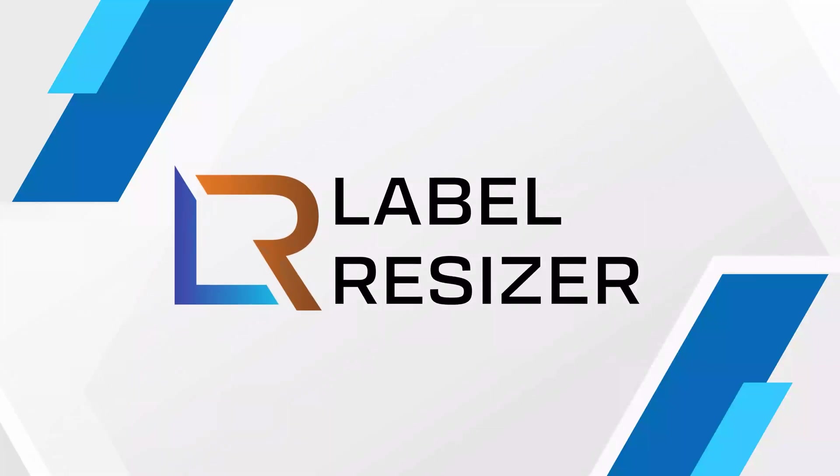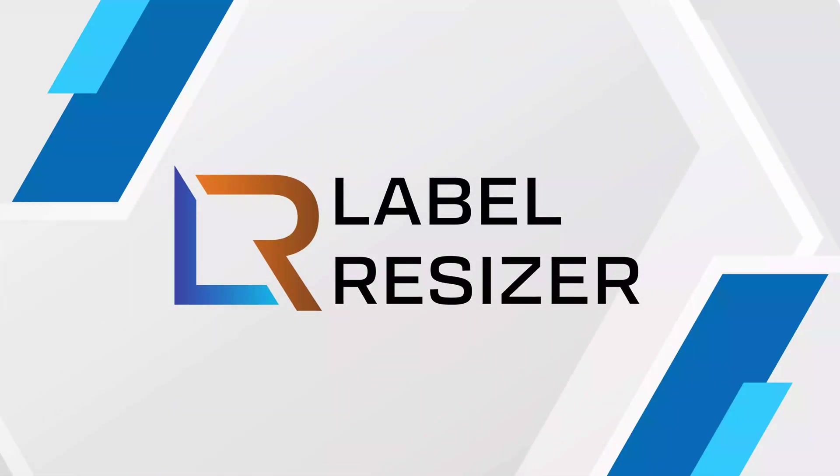And that's it. Simplify your workflow with Label Resizer for faster, more organized, and accurate labeling.